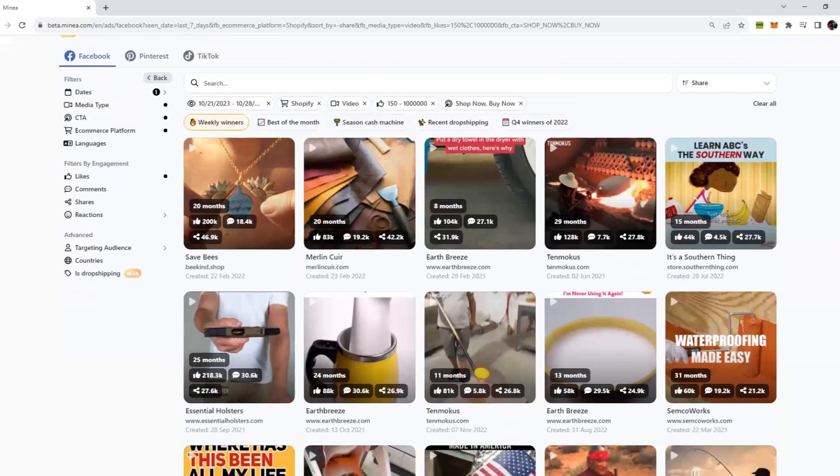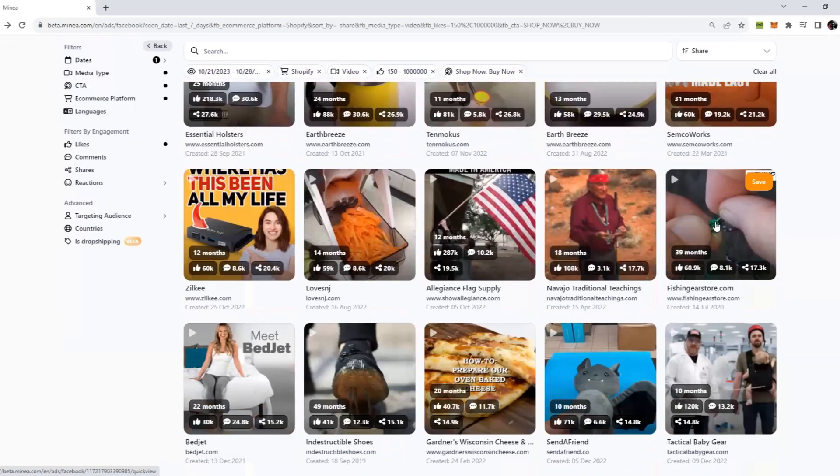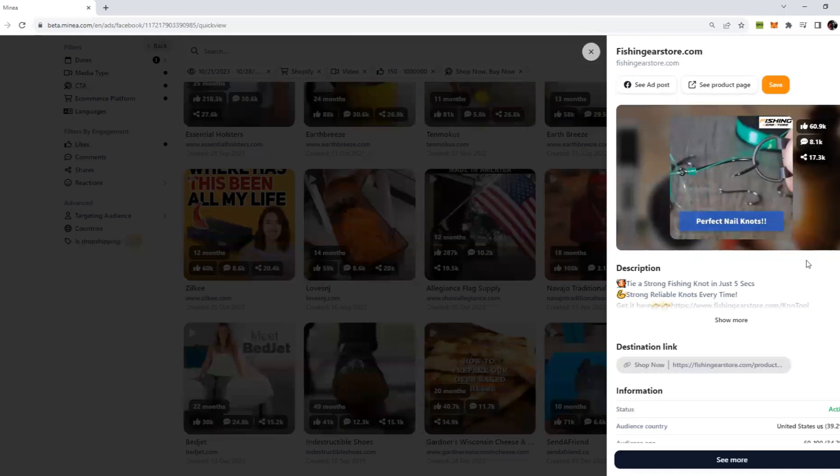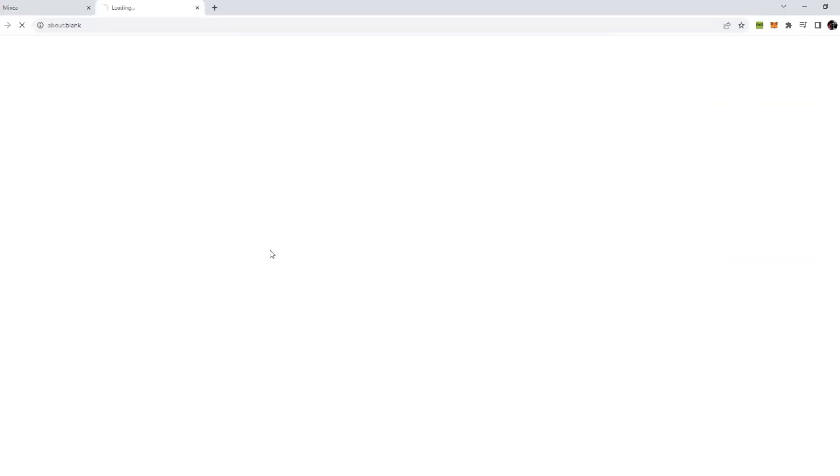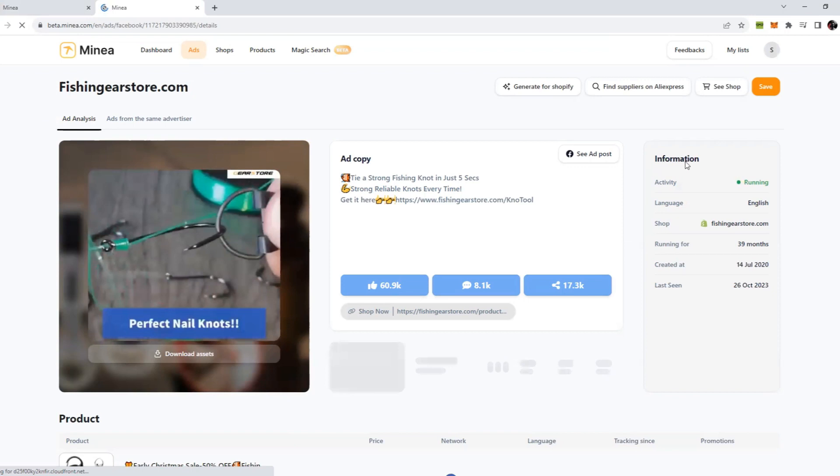After doing this you can see there are a lot of different ads. All the products here are winning products. Let's say if you found this ad to be pretty good and you want to explore this ad more, all you have to do is click on this ad. You can scroll down or you can click on see more here.